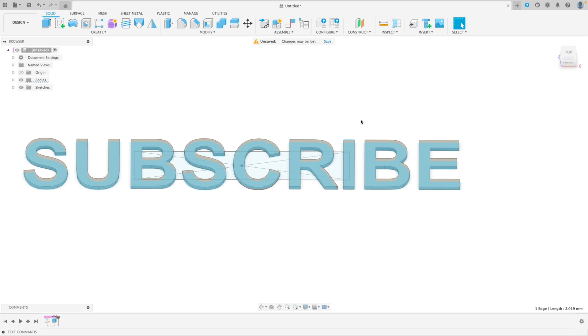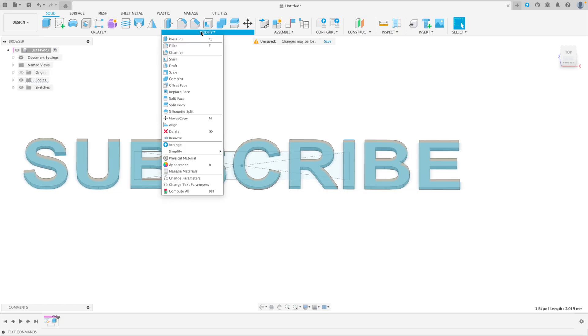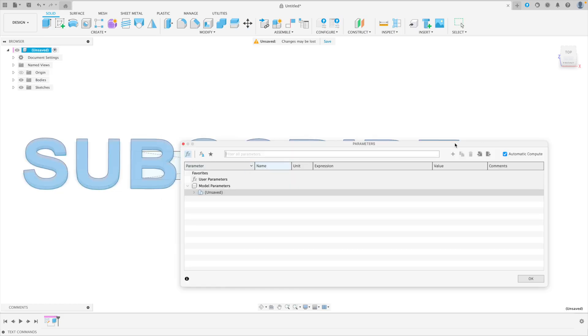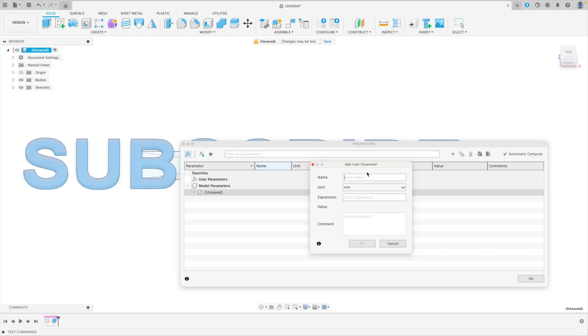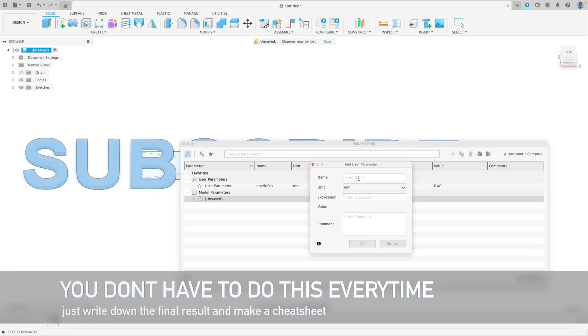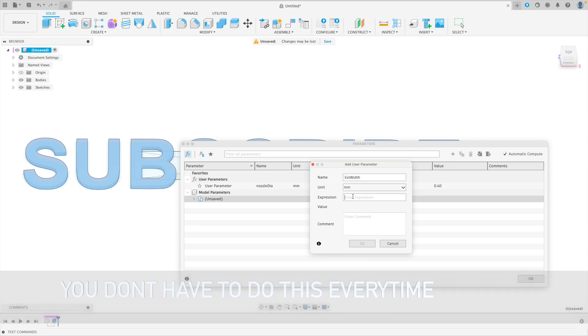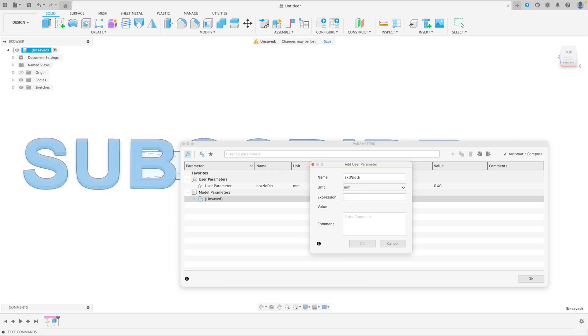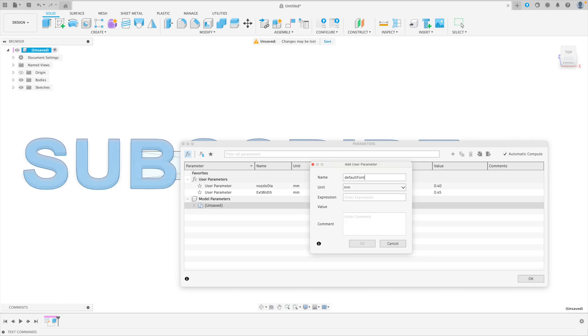But let's go into the actual tuning here. So we've got our monoline font with no serifs. We've got it as bolded because that'll give us better results. And we've got our width here. So 2.019. So let's go in and create a couple of parameters. Let's create one called nozzle diameter. And that is 0.4. We'll create one called extrusion width. And that is 0.45. Default font width. Sure. And that was 2.019.